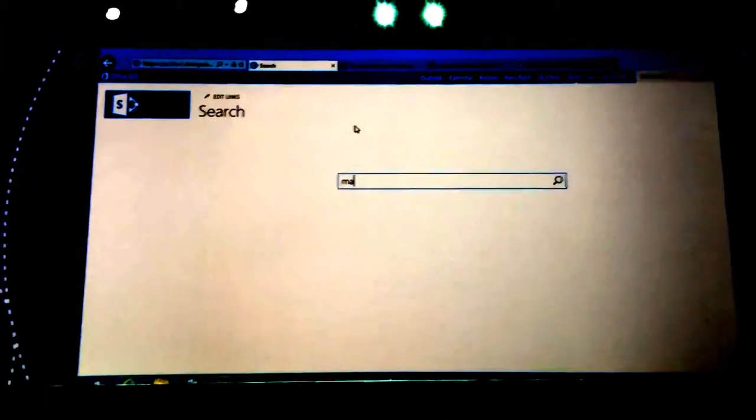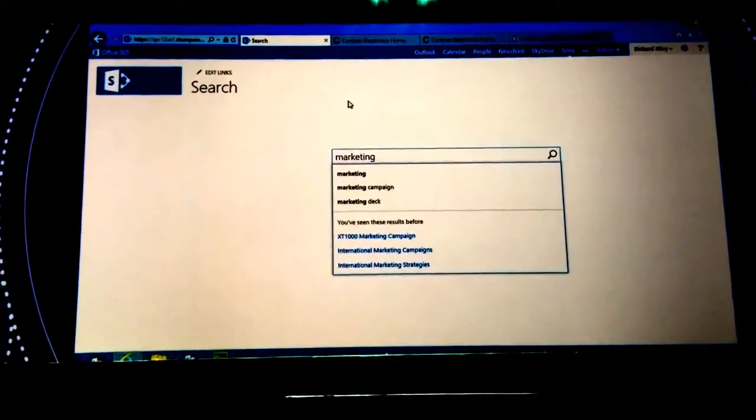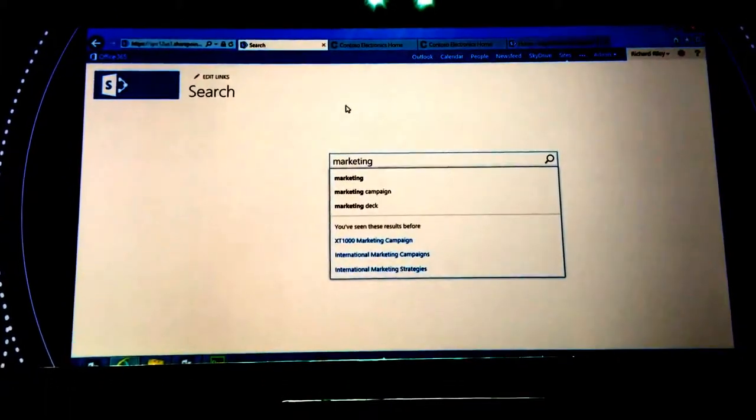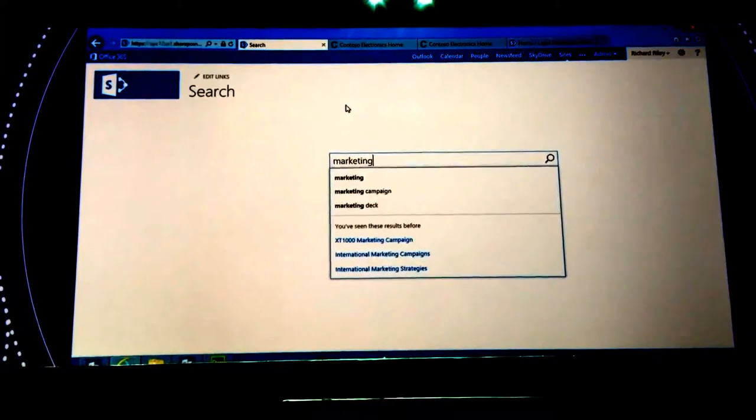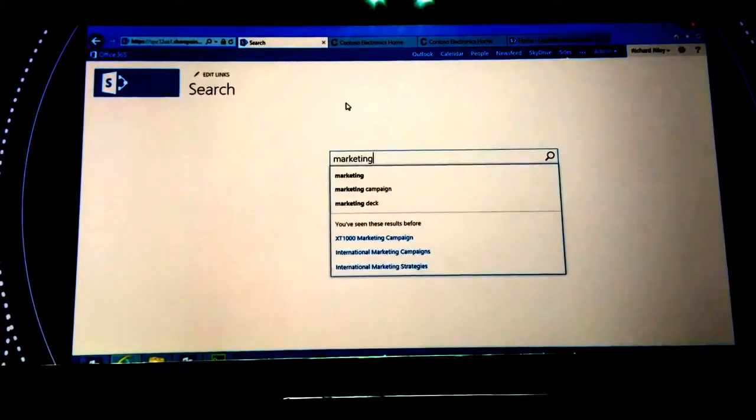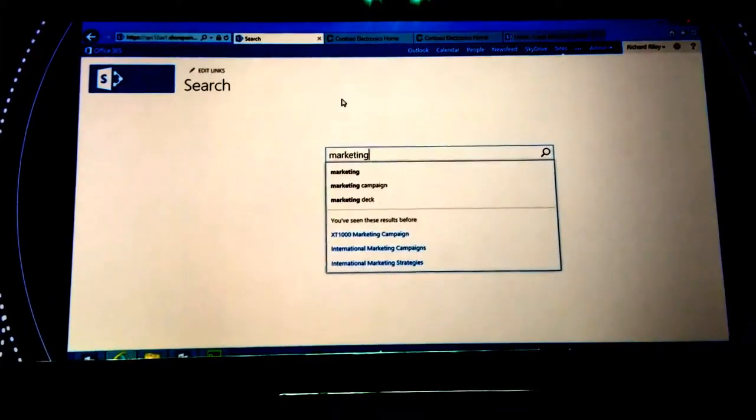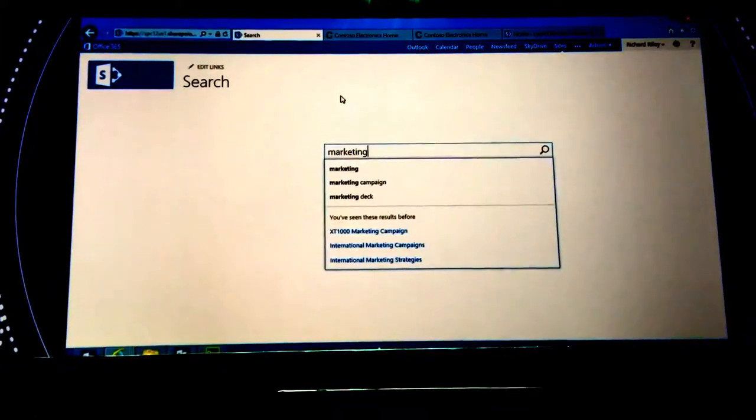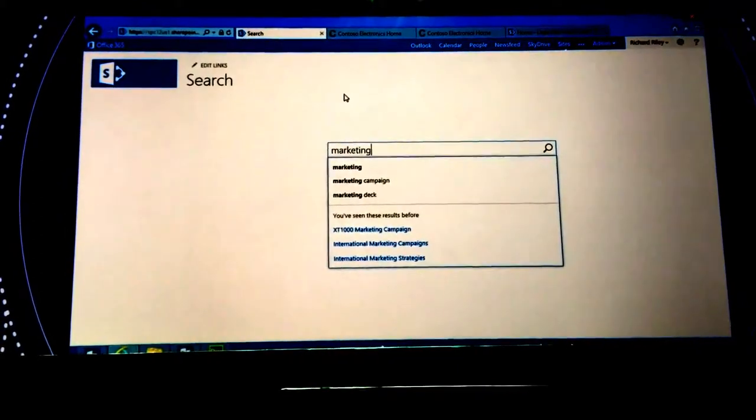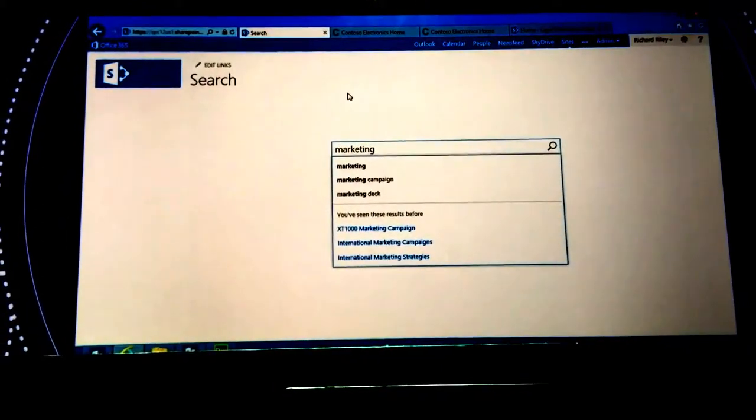Now the search folks have been extremely busy over the past three years, unifying the FAST and SharePoint calls. We now have a single search engine in SharePoint 2013. And then they've built an intuitive, personal and actionable interface on top of that.